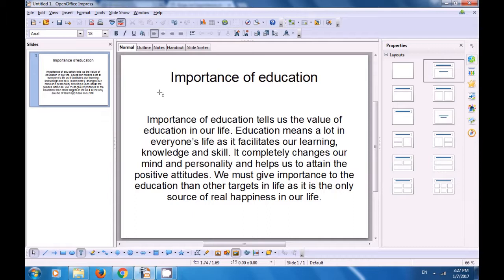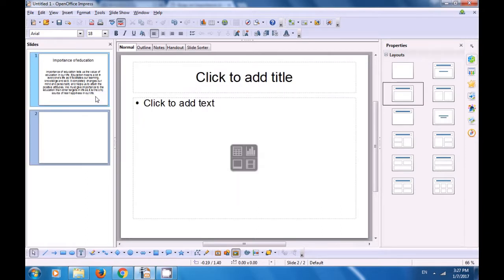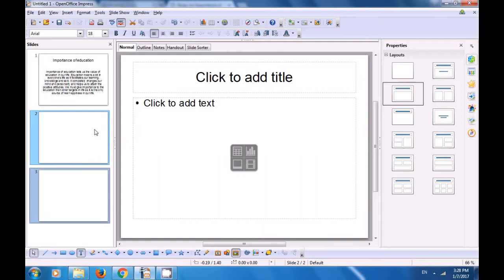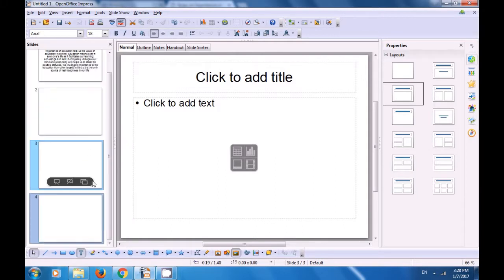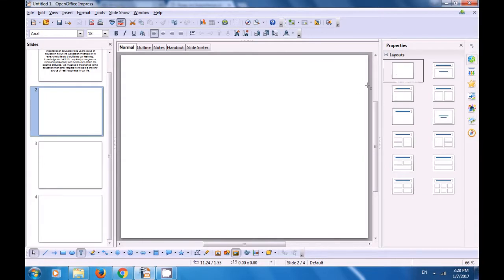To insert new slides go to the slide pane, right click and choose new slide. Since we want three new slides we have created three new slides here by doing the same process again. Now select the second slide and we want a blank layout so click on the blank layout and this slide becomes blank.